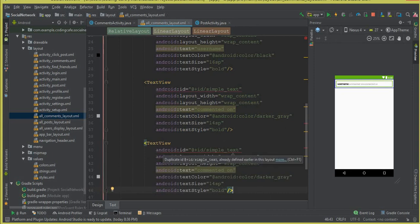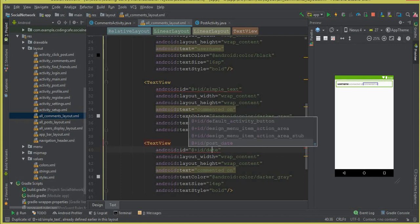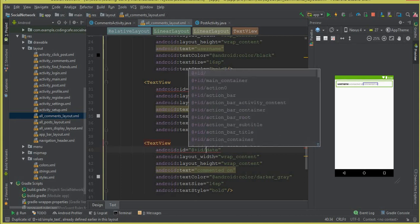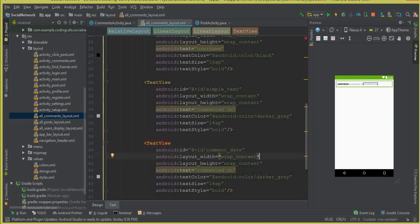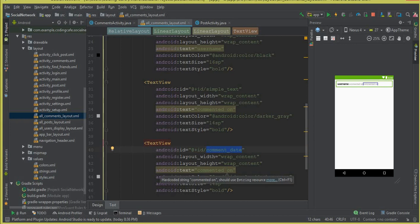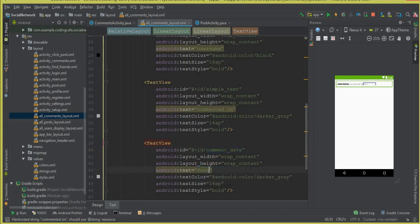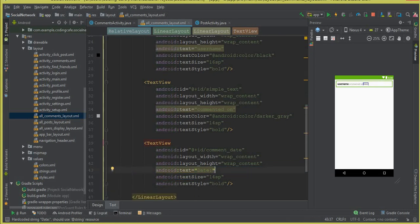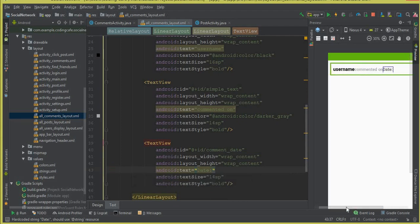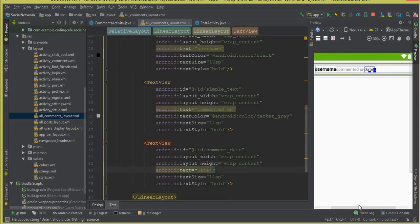Let's copy this and paste it for the date. The ID for this one will be 'comment_date' — we can call it comment_date since we already used 'date' elsewhere. Width and height are wrap_content. The text will be 'date'. Text size will be 14sp. We don't need a custom color here; we'll use the default color provided by Android Studio.